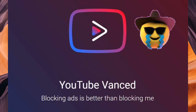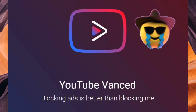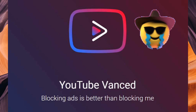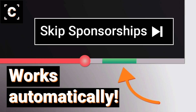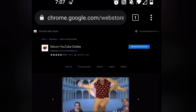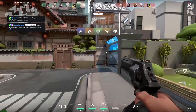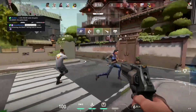How's it going guys? So YouTube Vanced, the popular YouTube alternative that gave users the ability to block ads, get a true block theme, block sponsorship segments in a video, and even return the YouTube dislike counts, was unfortunately taken down by Google who owns YouTube with a cease-and-desist letter.